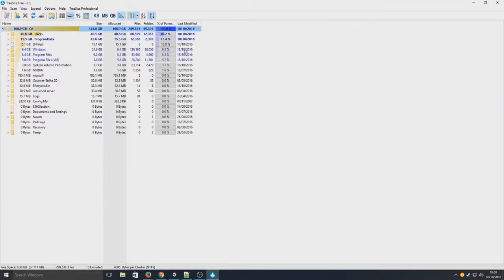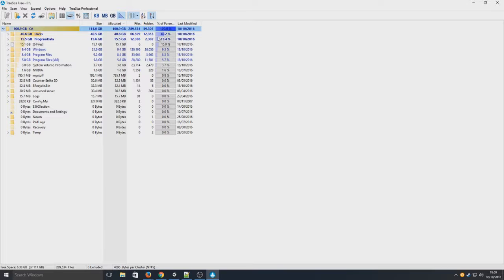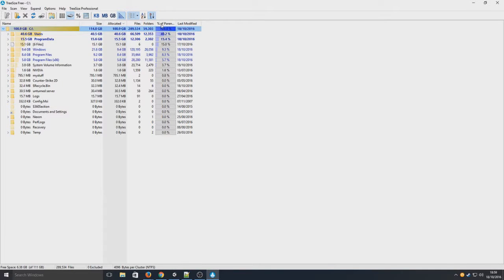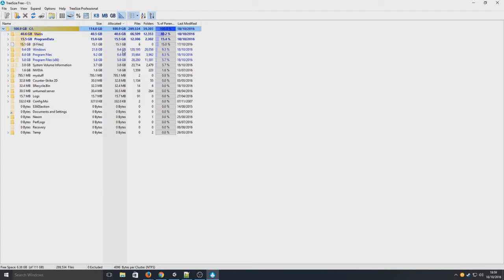And as you can see it's currently scanning my hard drive, my C drive, and it's detecting what folders are taking up the most space. As you can see here, my users folder is using 40 gig of my hard drive. Windows is taking up 9.3% of my hard drive, so that's 9.4 gig.